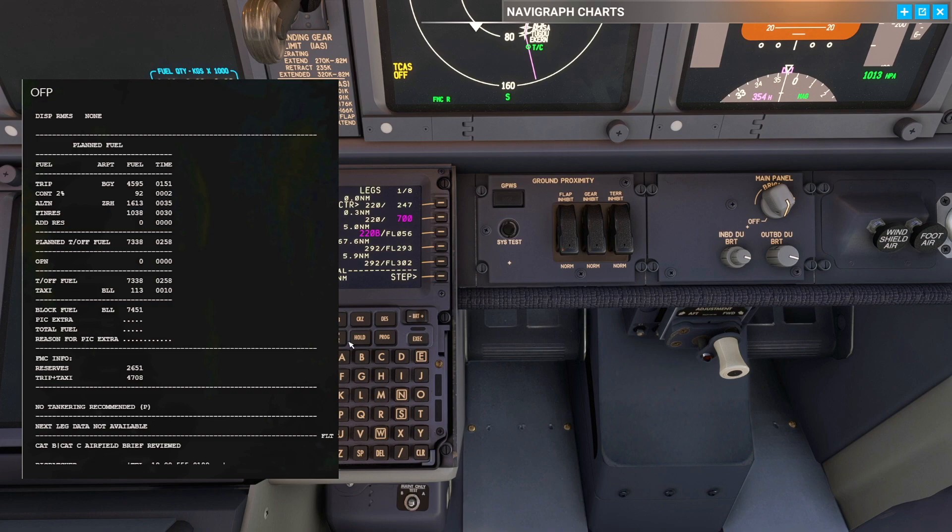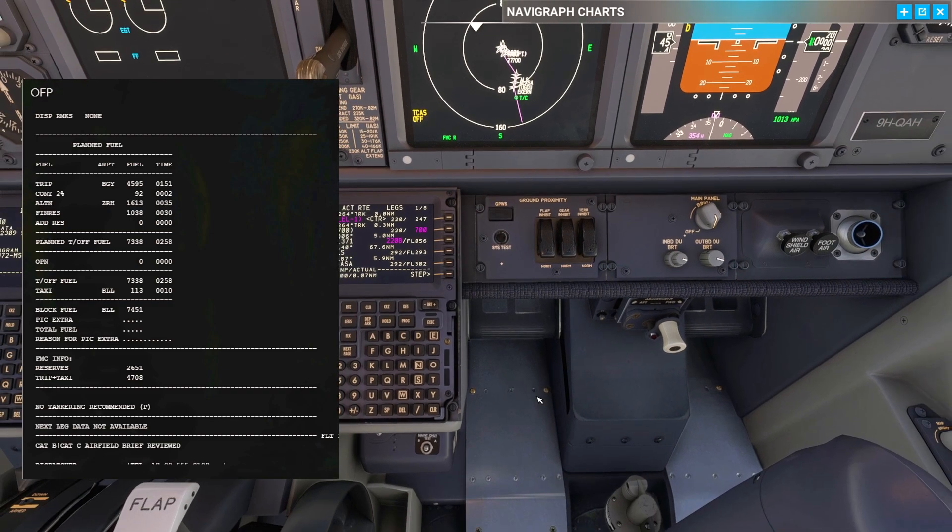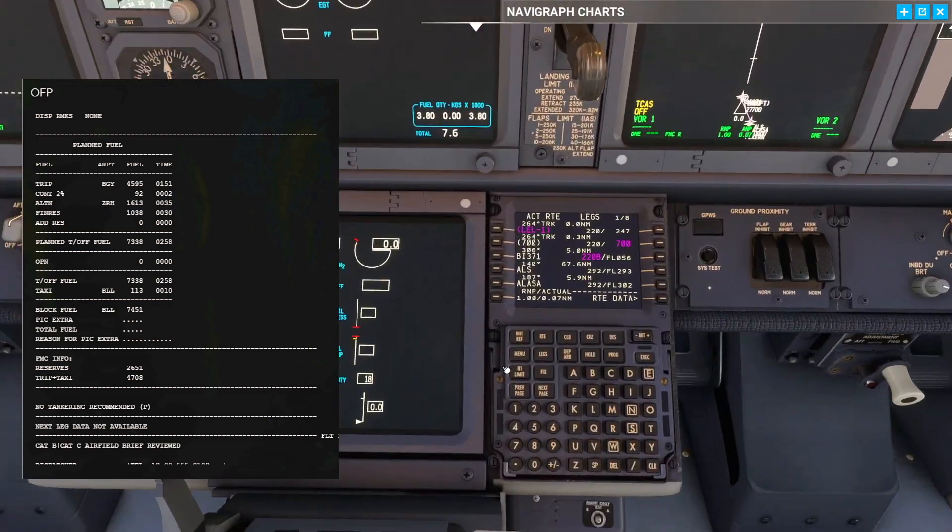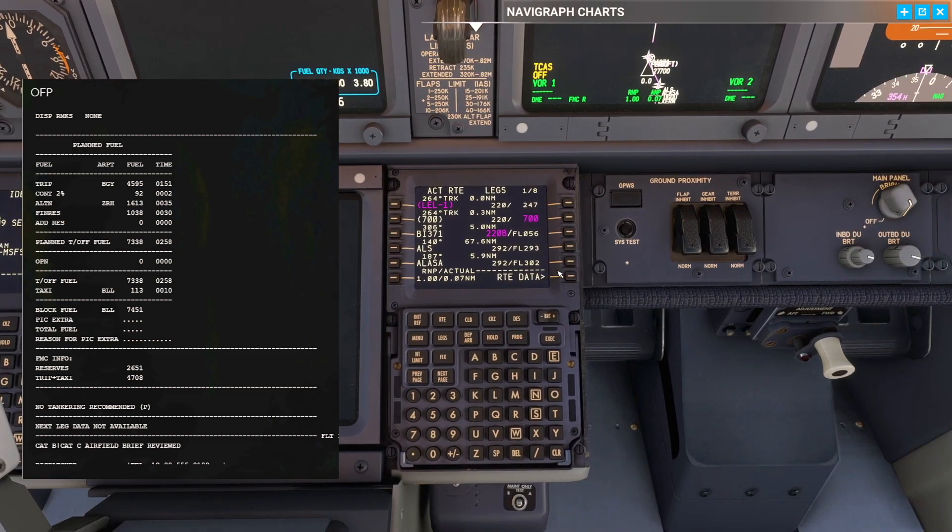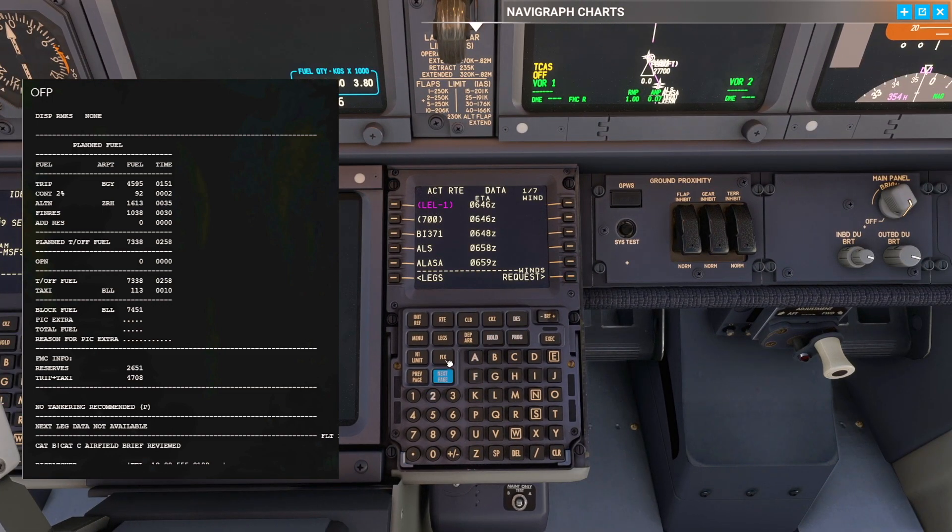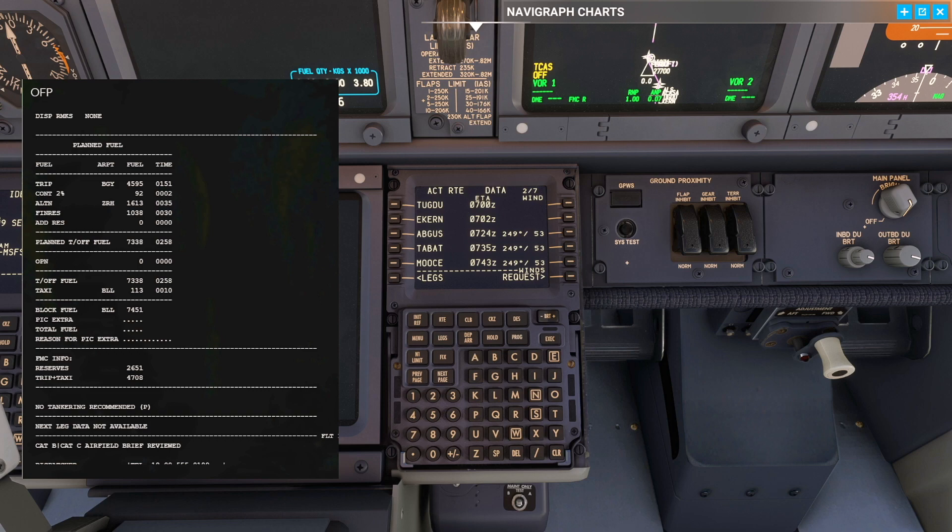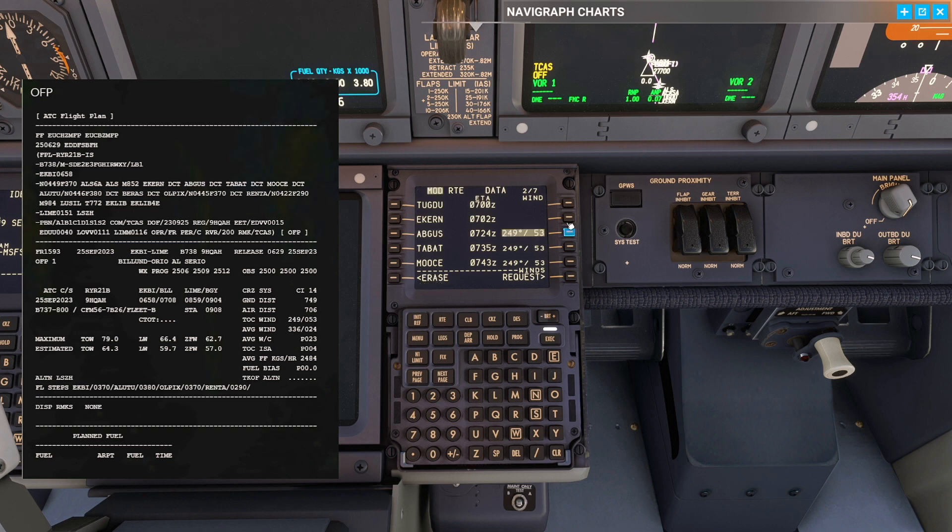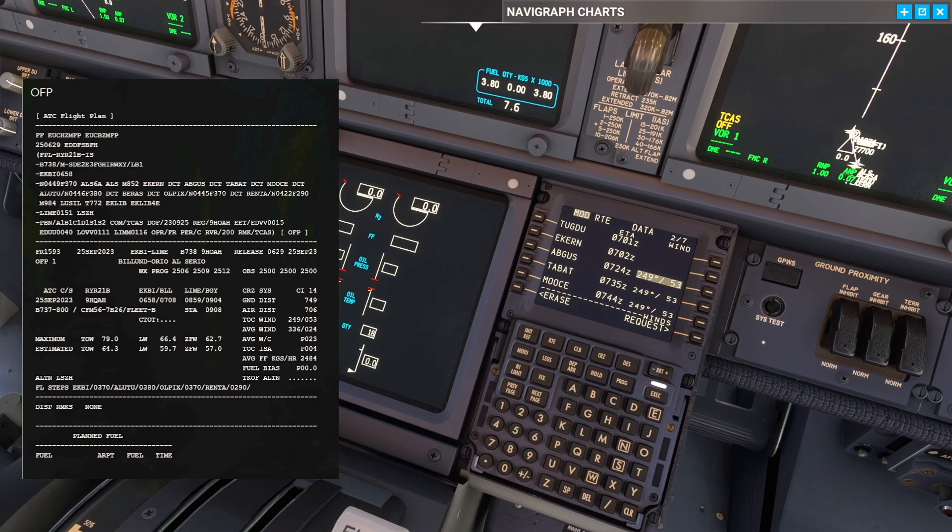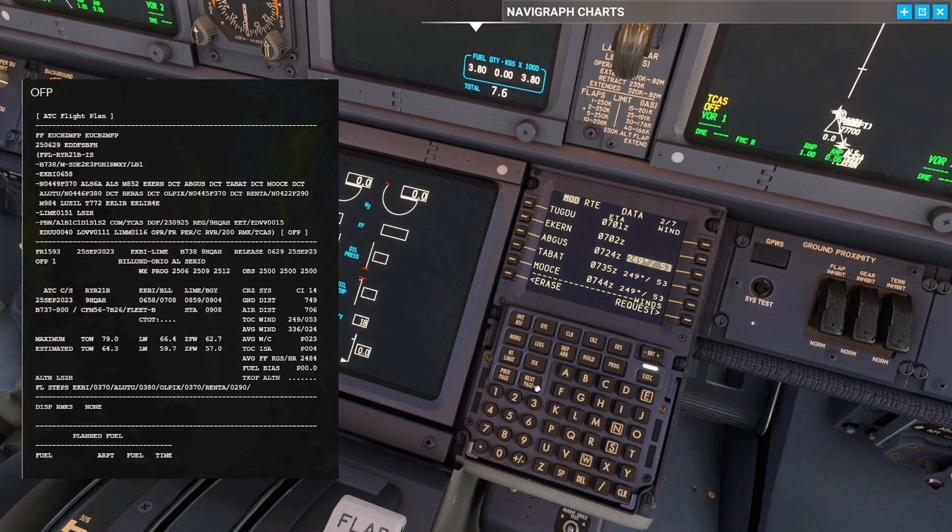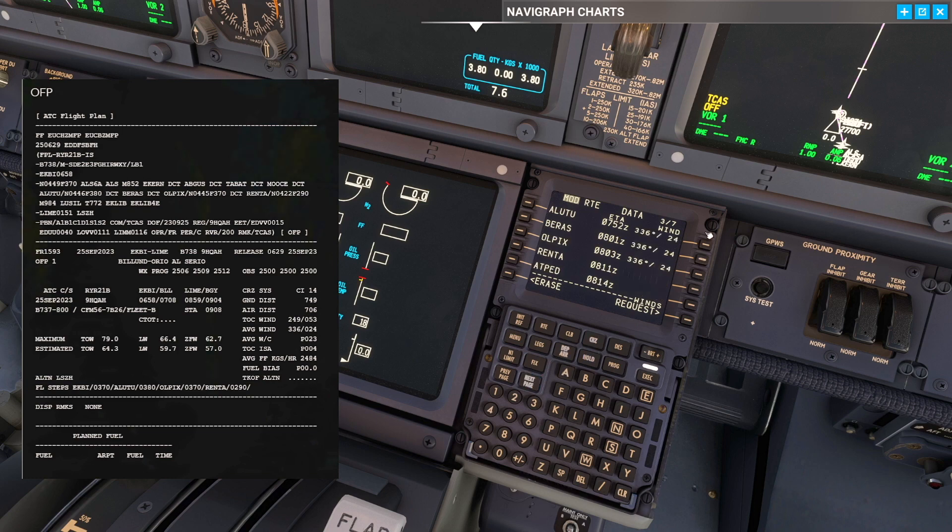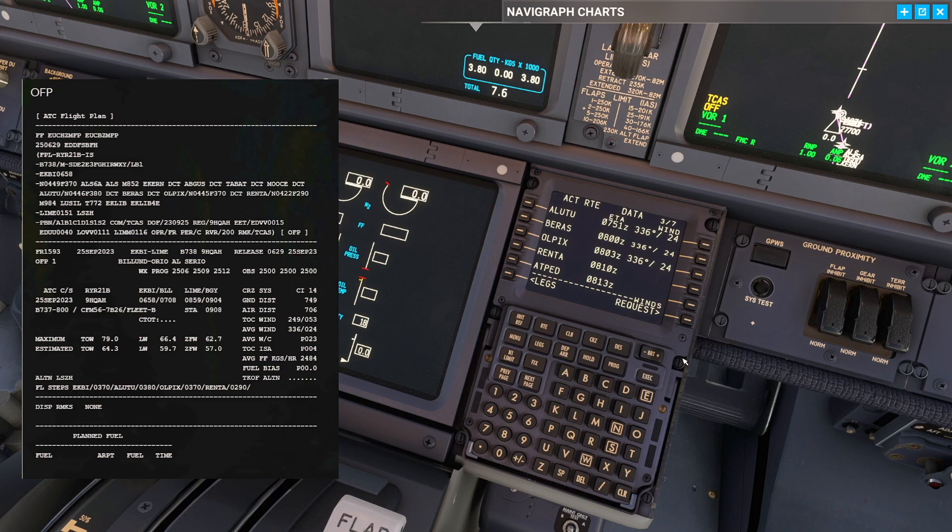Now we have the routing inside. What we like to do now is go to the route data. On the route data we need to insert our cruise winds. Right now it has 249.53 all over the place, and that's because that's the one we set as our top of climb wind. We want to make sure we execute that one because that is the wind of our top of climb. But the average wind is going to be the average wind throughout our entire routing. In the flight plan it's 336 at 24. I like to just put it in, don't need to put it in everyone, just every second one and execute it. That gives us our most precise descent point.